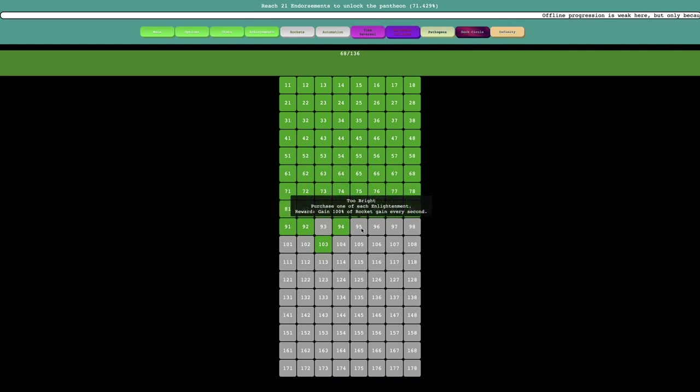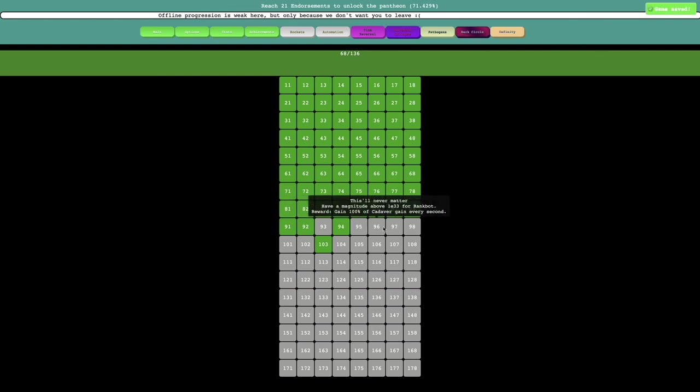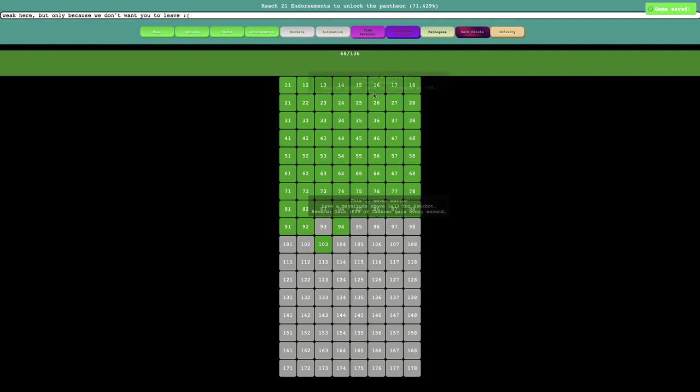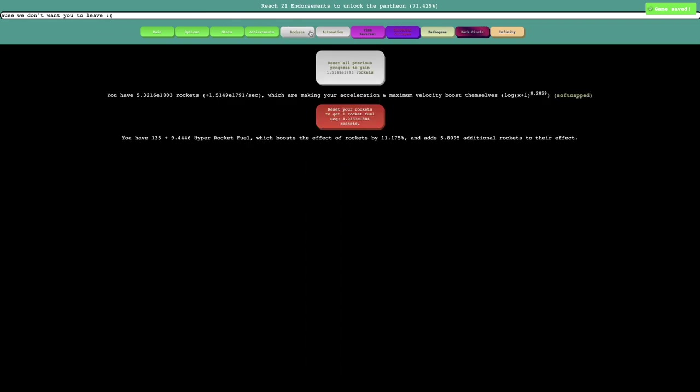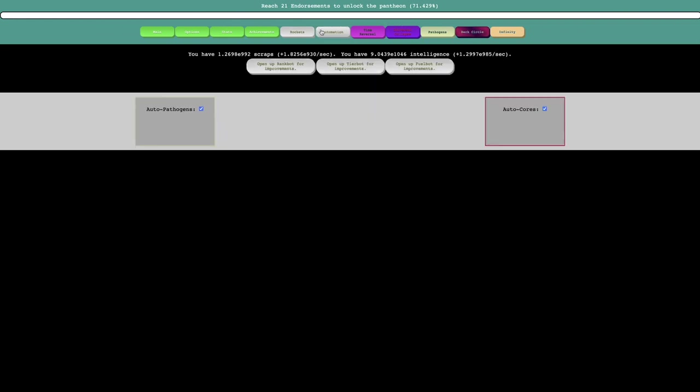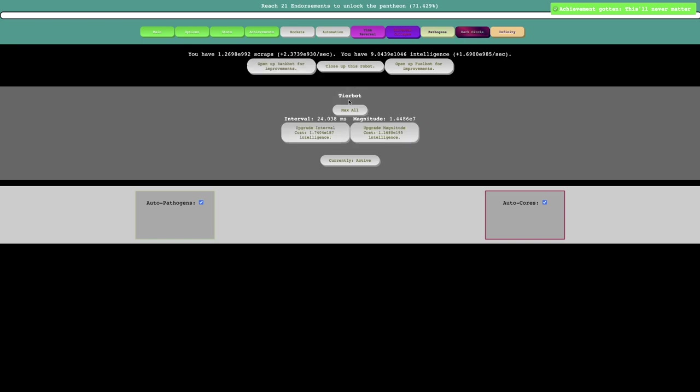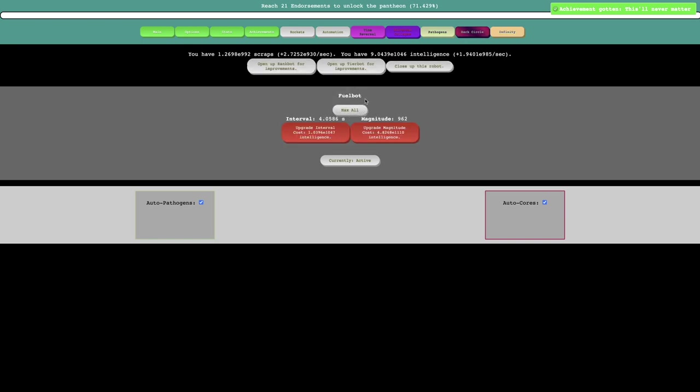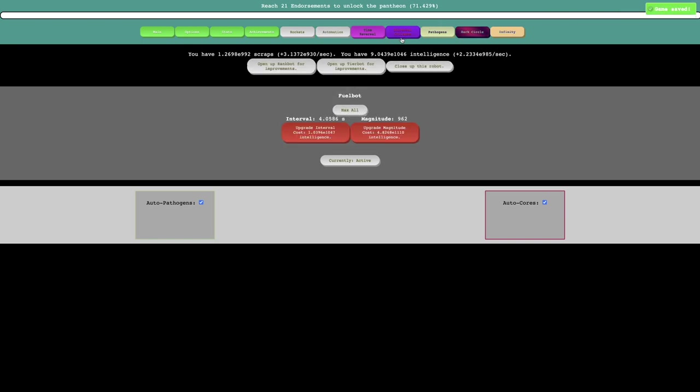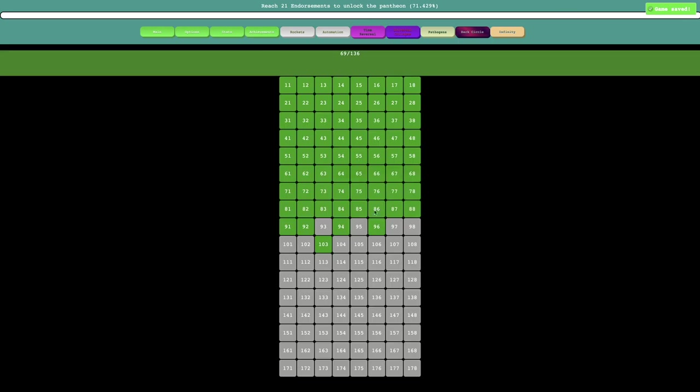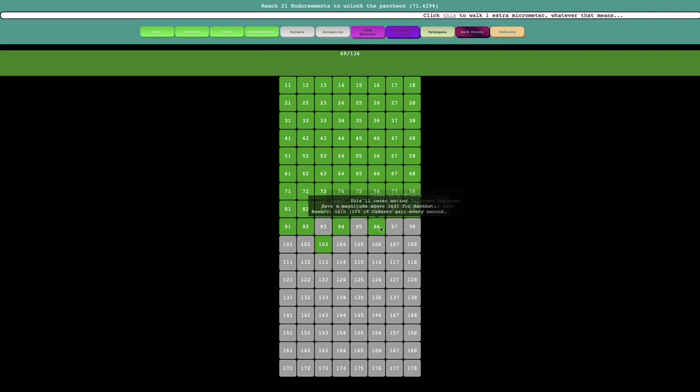So each one of each enlightenment: gain 100% of rocket gain every second. I have a magnitude of above E33 for each rank bomb. I should probably... yeah, I haven't even looked at these. I get E35. Yep. Boom. I can get that achievement.